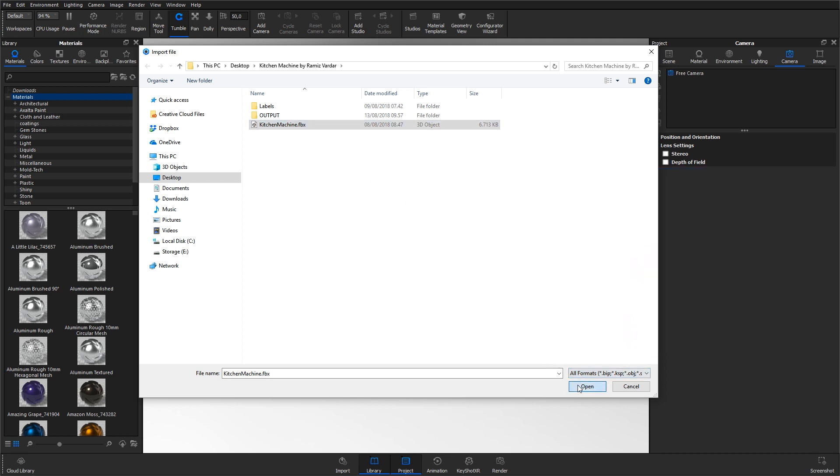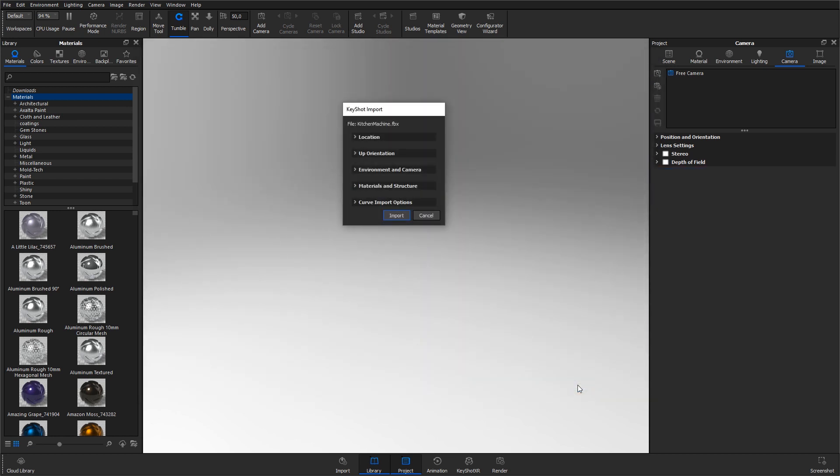This brings up the import dialog where you get to adjust a few settings. What you can adjust varies a bit depending on the import format. So this is what it looks like for FBX files.